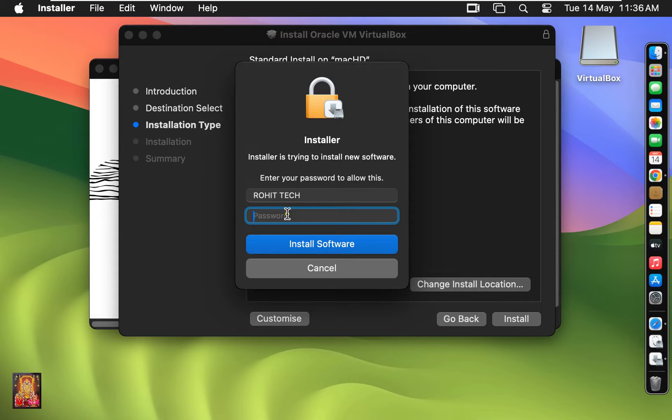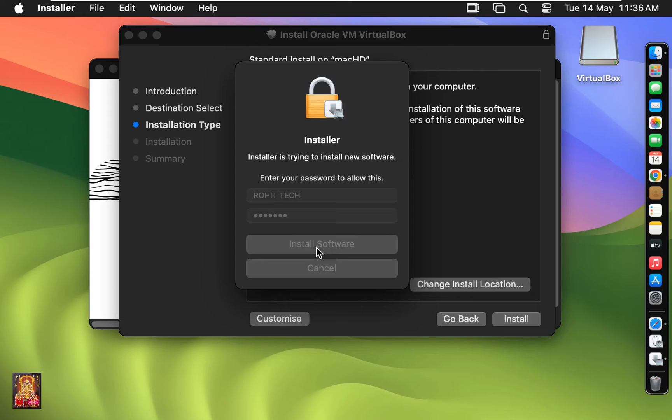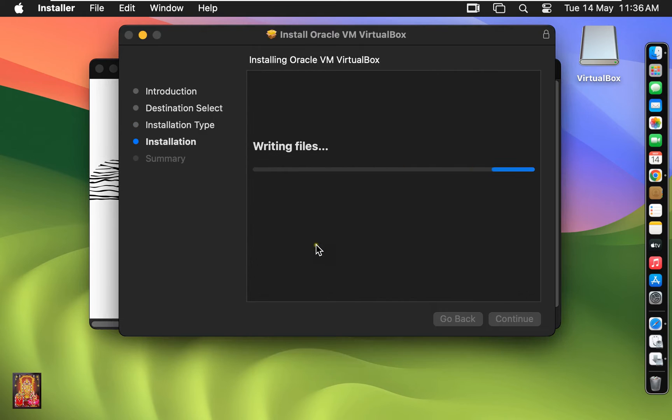Type here Rohit Tech Password. Click Install Software. You will have to wait until the installation is finished.